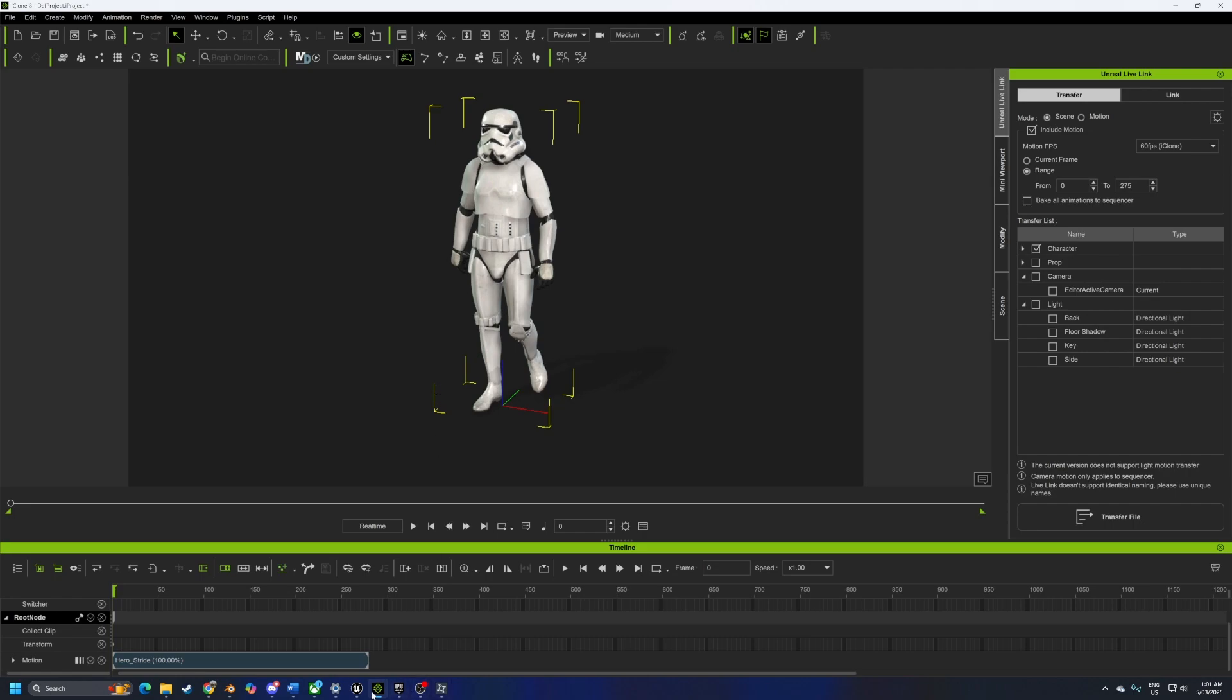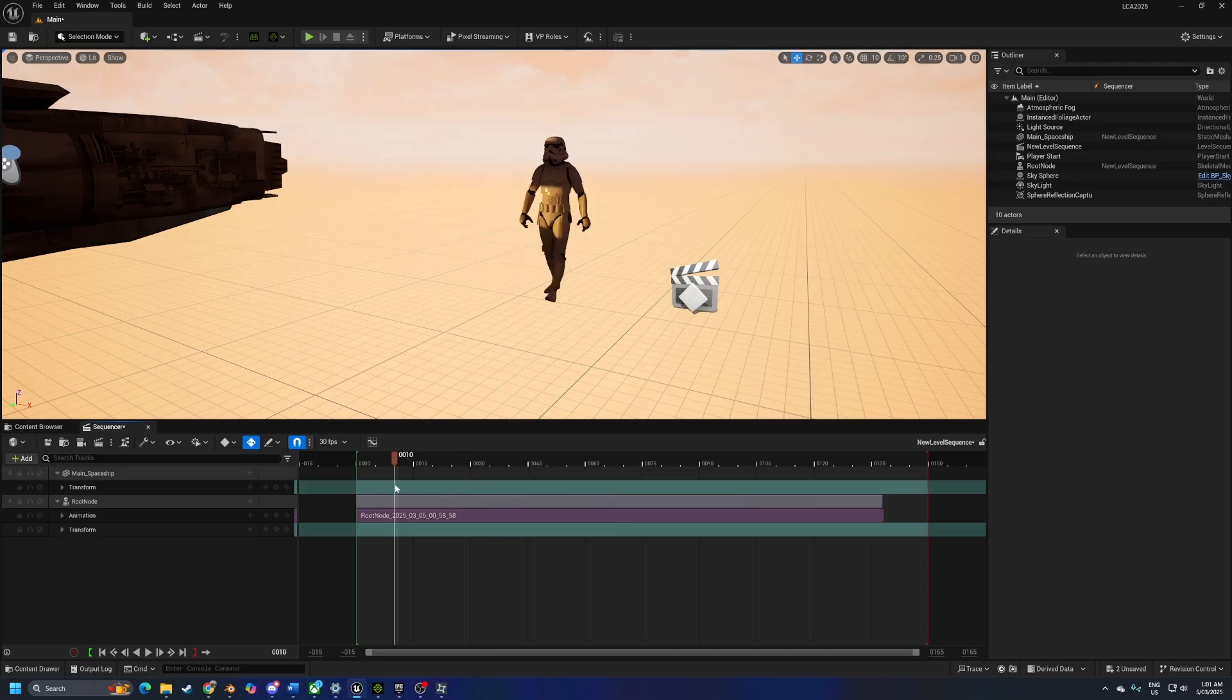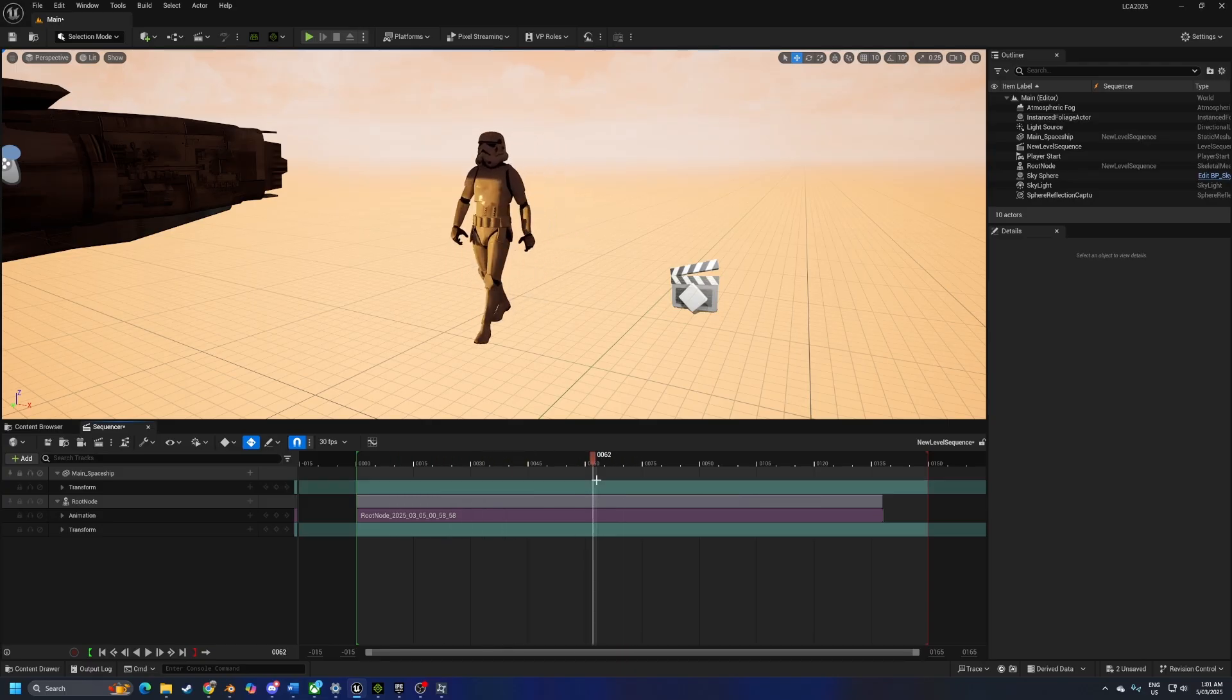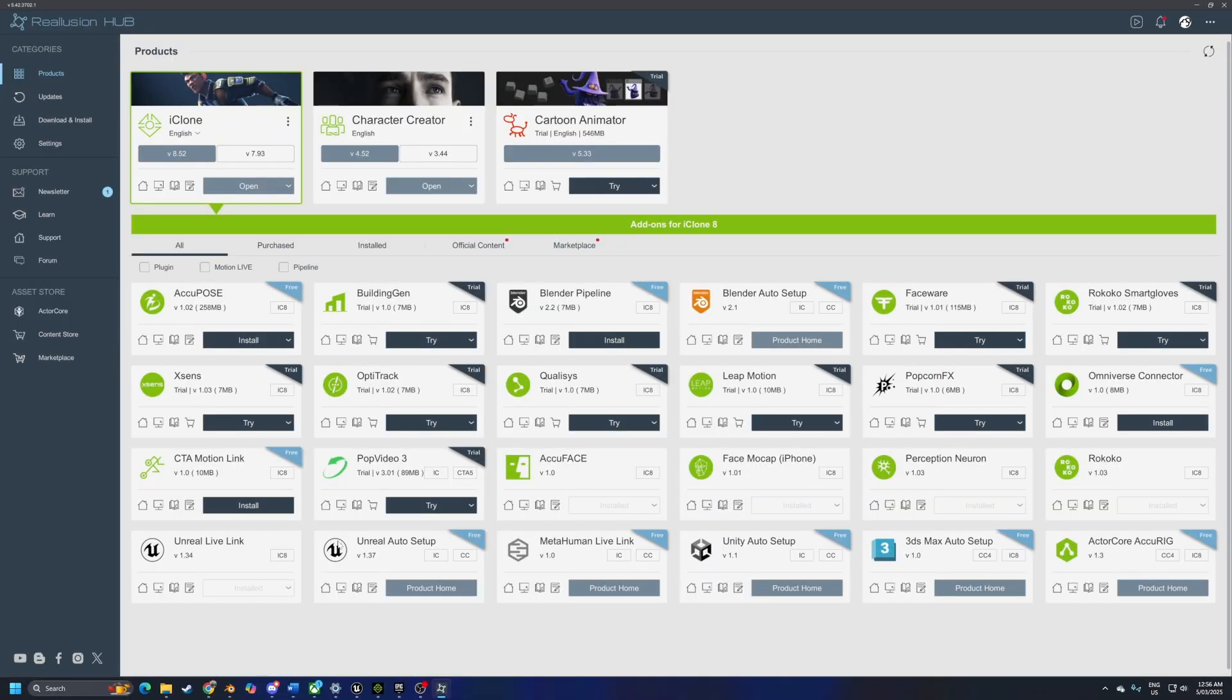This video we're going from iClone to Unreal Engine with animations and getting it into the sequencer. Easy. So we start off in the Reillusion hub, installing Unreal Live Link.